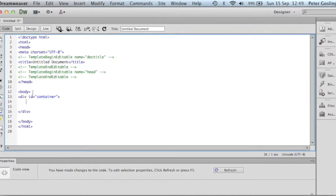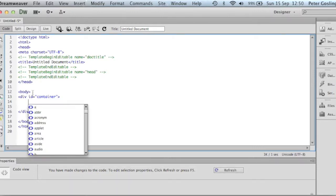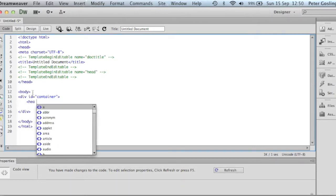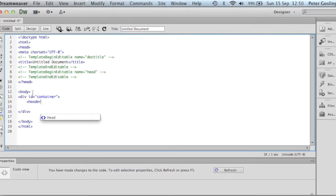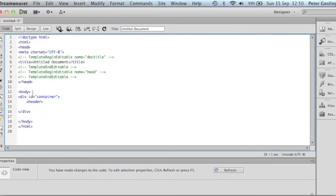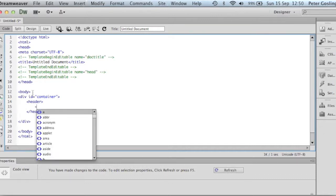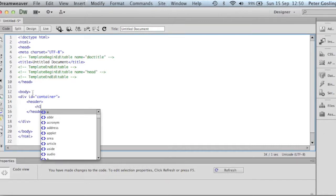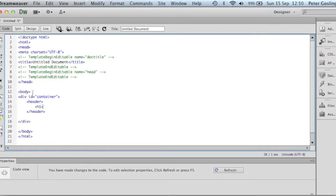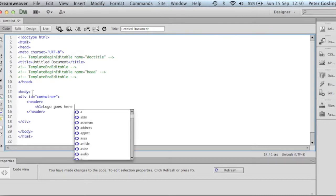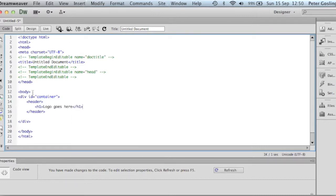Up here, I'm just going to do a tab, and we're going to create now the header. The header is a new tag that's available in HTML5. And again, we've just finished the head tag. And in here, just for the moment, I'm just going to put a H1 with logo goes here or something like that. Just so that we know what we're talking about, and we can see it.